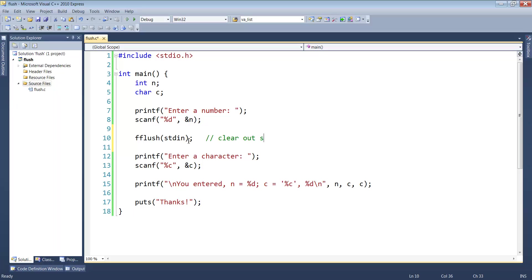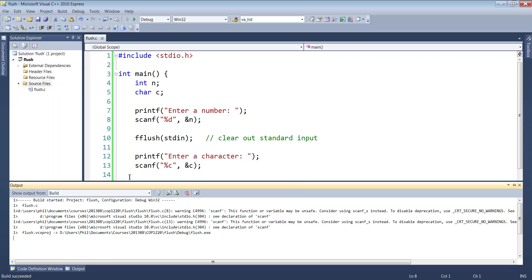Clear out standard input. This will throw away anything that's still sitting inside standard in. Let's try it now.